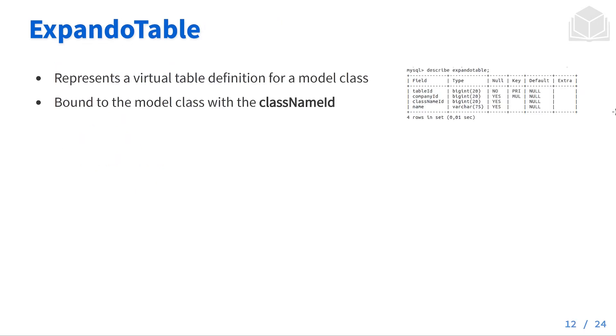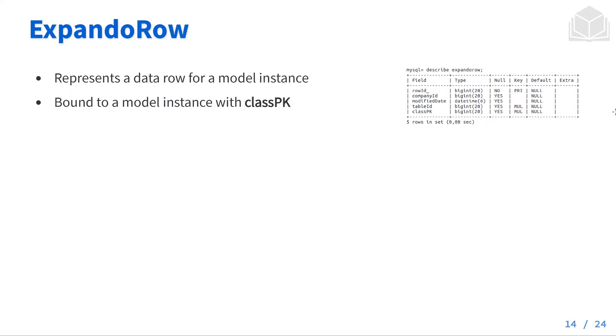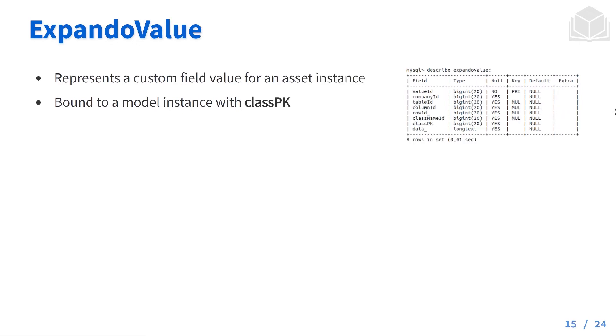Expando table usually represents a virtual table definition for a model class, and these expando tables are bound to the model class by the class name ID. Expando columns usually represent a column definition in a virtual table. Name is going to be the custom field name here. Expando rows represent a data row for a model instance, and these are bound to a model instance with the class PK or the class primary key. And expando value represents a custom field value for any asset instance. These are bound to a model instance with the class primary key as well.